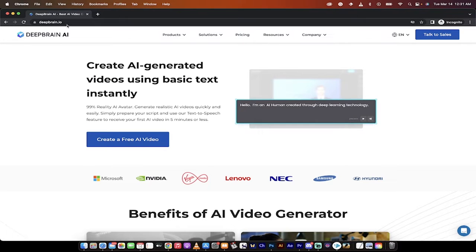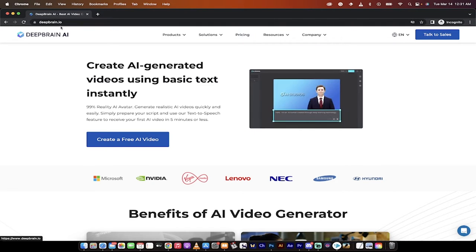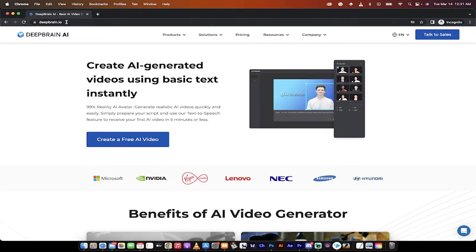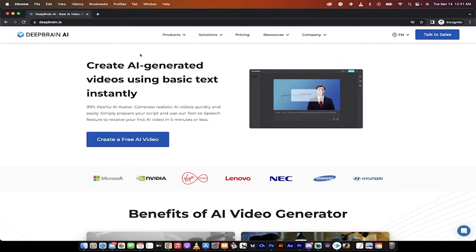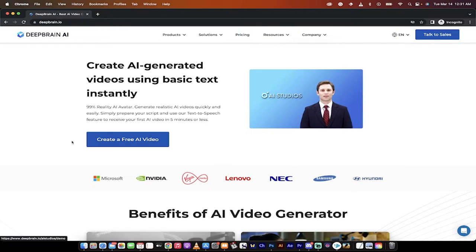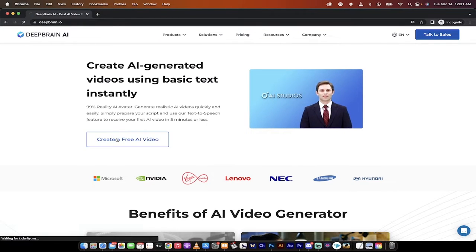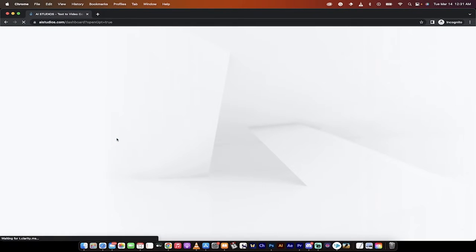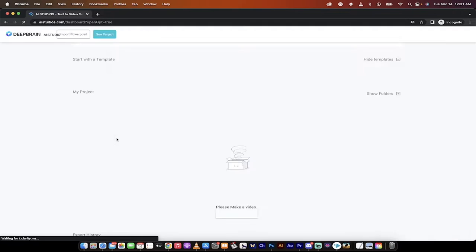All you got to do first off is go to deepbrain.io for DeepBrain AI. And then really, just click on the front page here. It says create a free AI video.